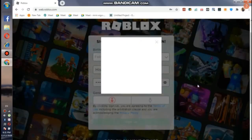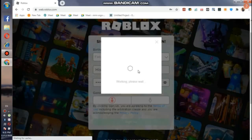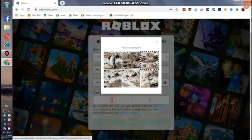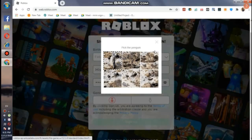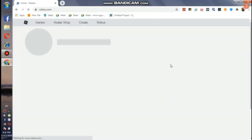Here is a pop-up — basically they will check if you are a real person, so you will have to verify. As you can see here, we have to pick up a penguin. There you go, and done. Now the home page of Roblox will open.